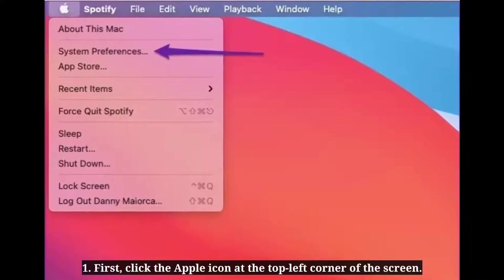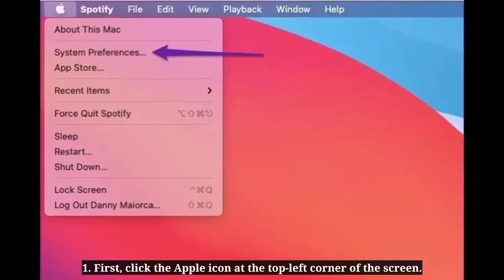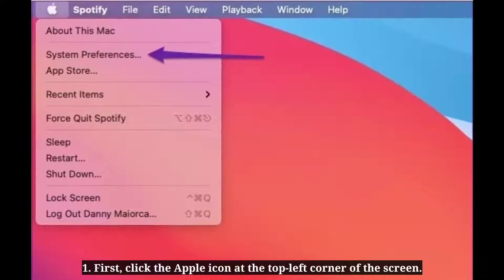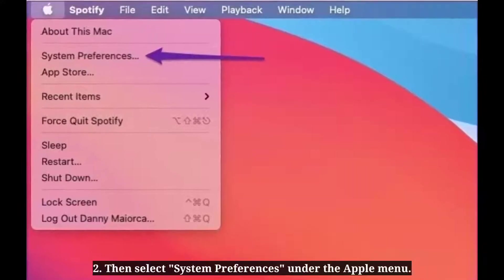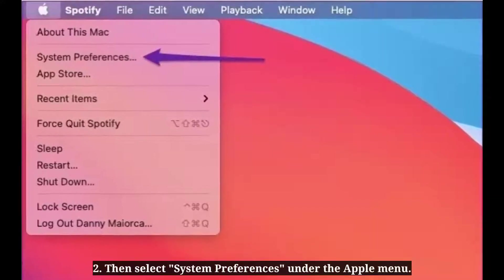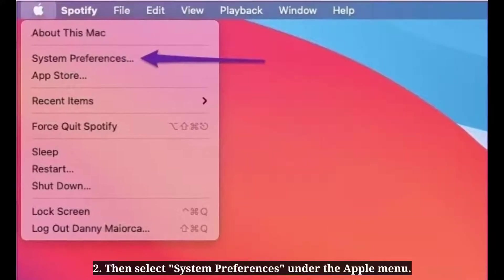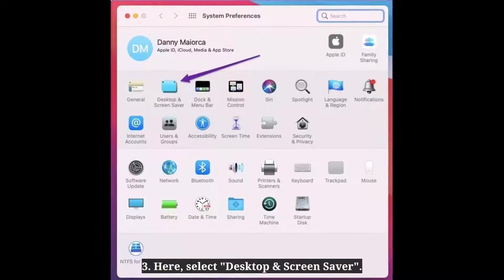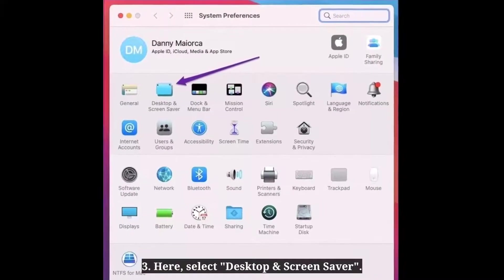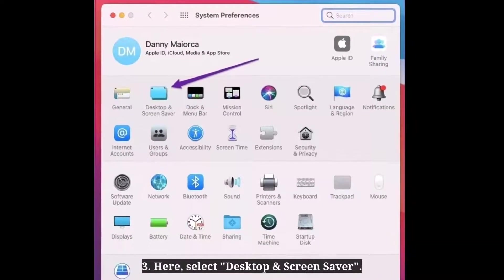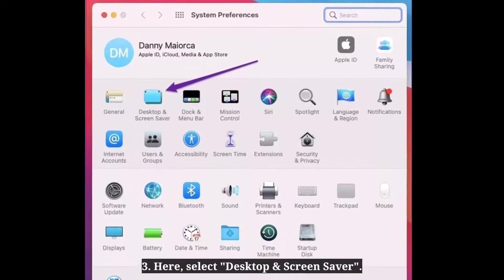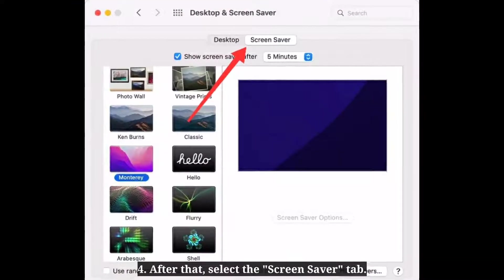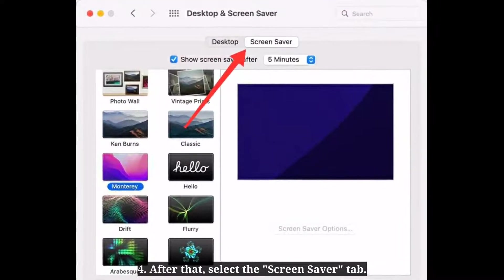First, click the Apple icon at the top left corner of the screen. Then select System Preferences under the Apple menu. Here, select Desktop and Screensaver, then select the Screensaver tab.